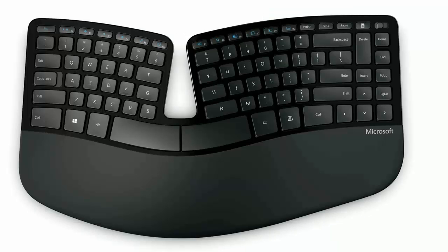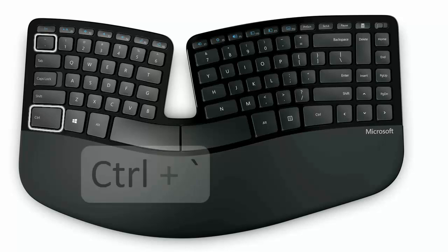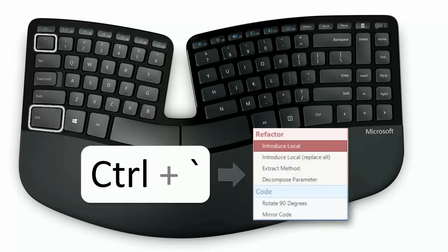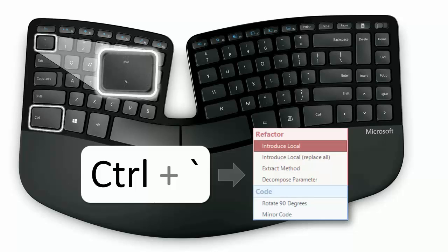The default CodeRush key is Control plus the back tick. On US keyboards, the back tick is on the same physical key as the tilde. On non-US keyboards, the key may be in a much harder to reach location, which is a good reason to change the binding.